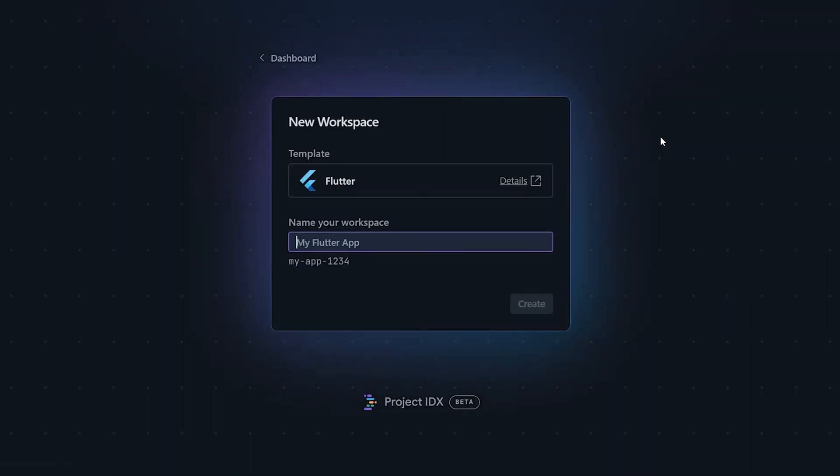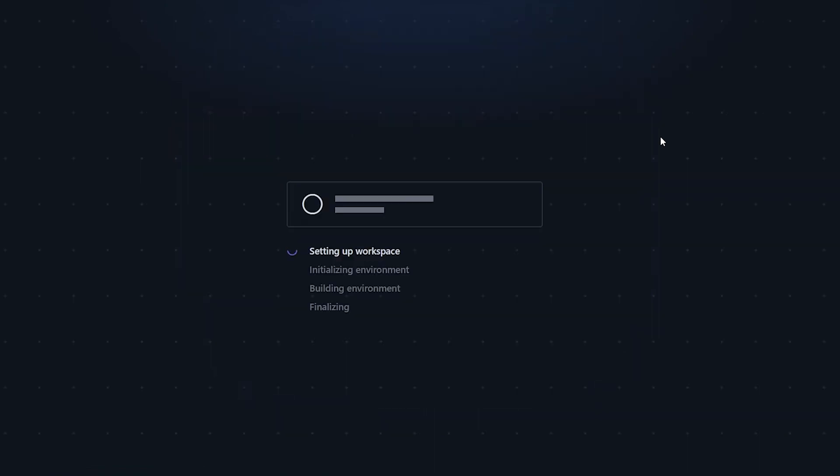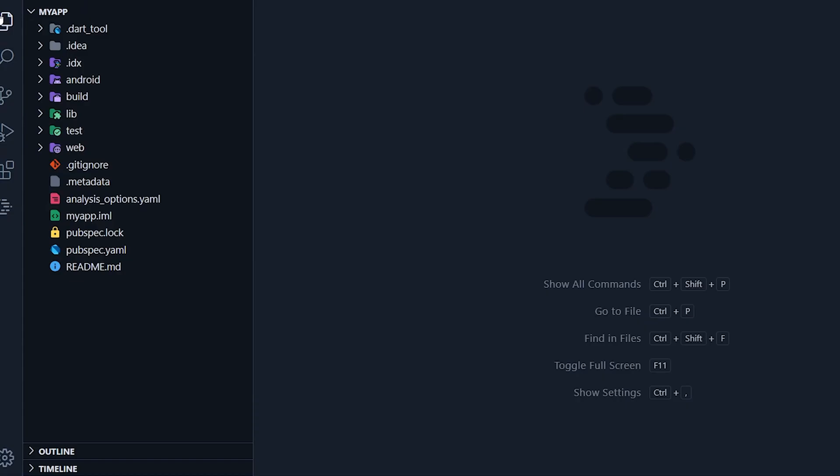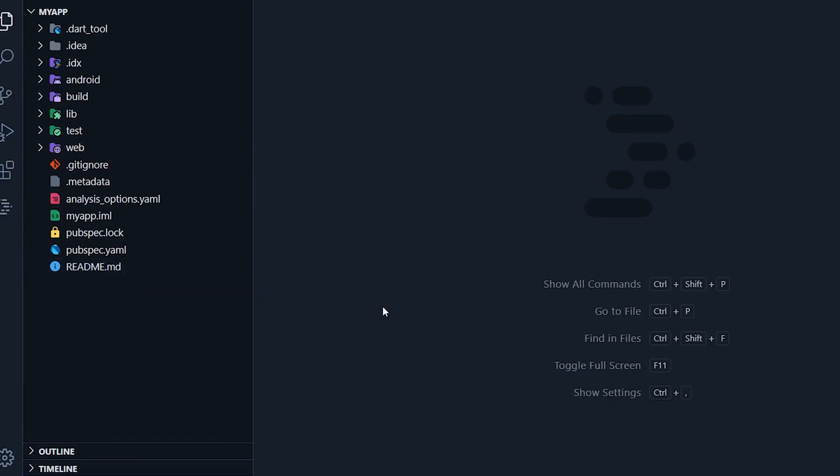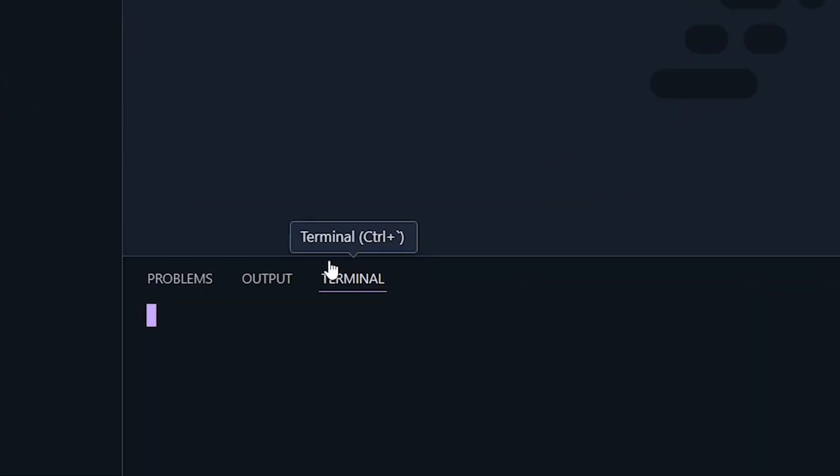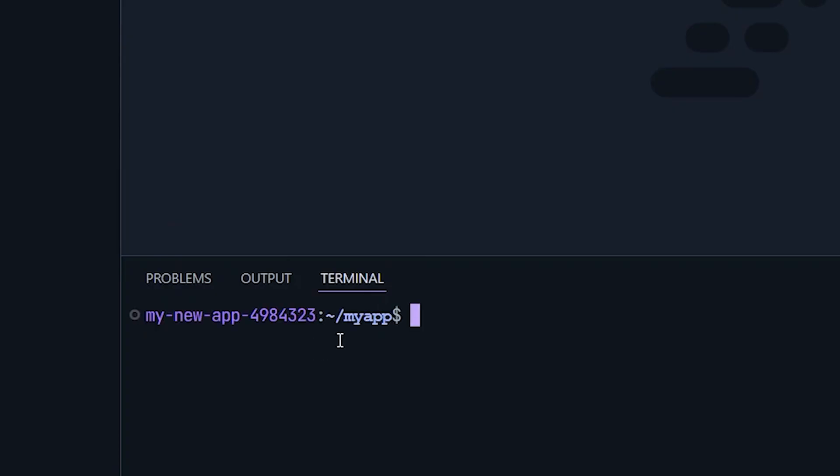Go ahead and name your app. I'll just call my new app a standard name. After naming it, the environment setup will begin and everything will start loading. All right, here we are. The project is fully loaded. You can see that it provides us with a basic Flutter app template, complete with all the necessary files. The interface feels similar to VS Code and it even includes a built-in terminal for convenience.